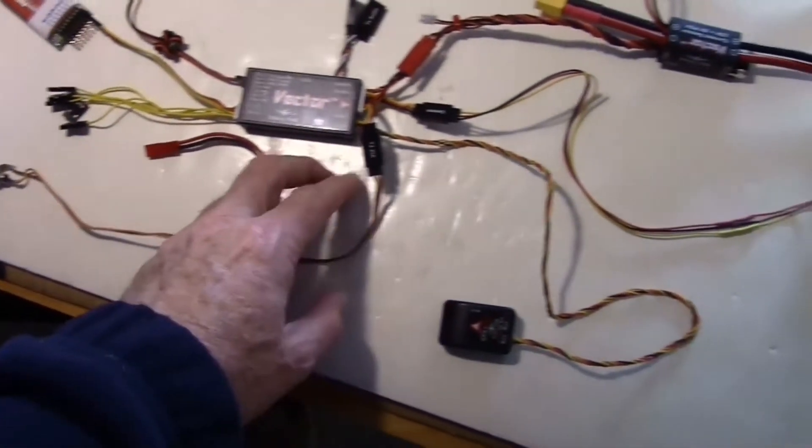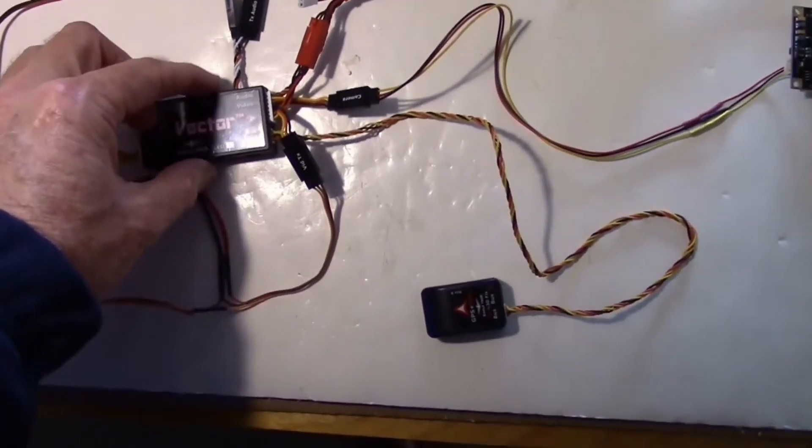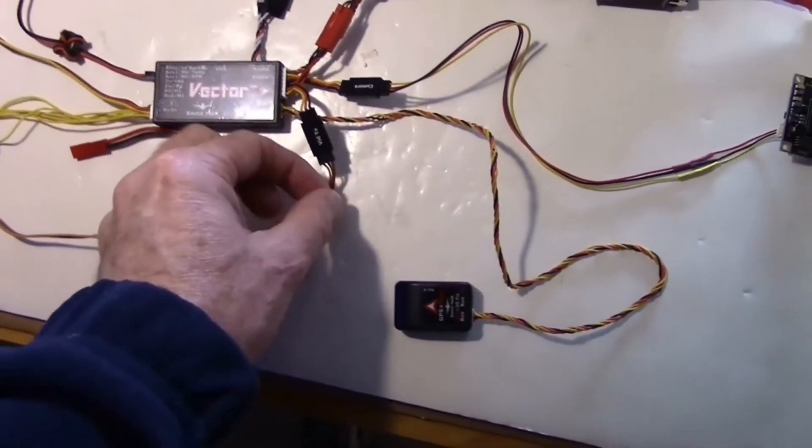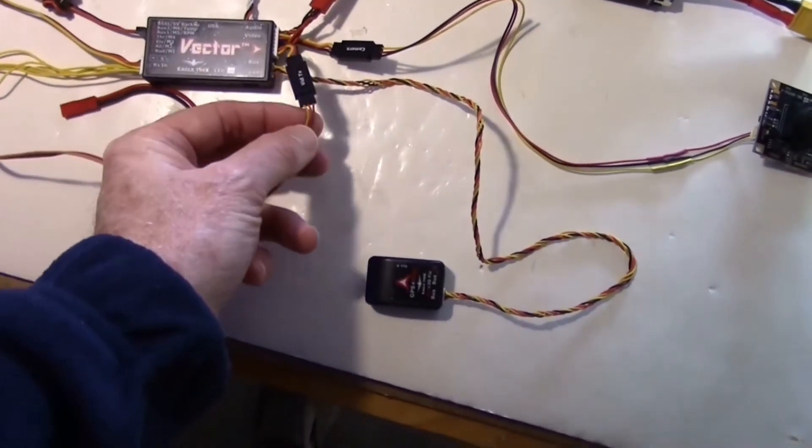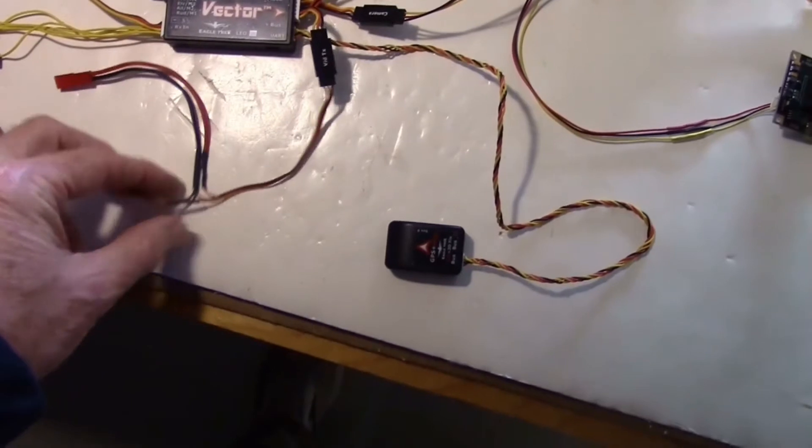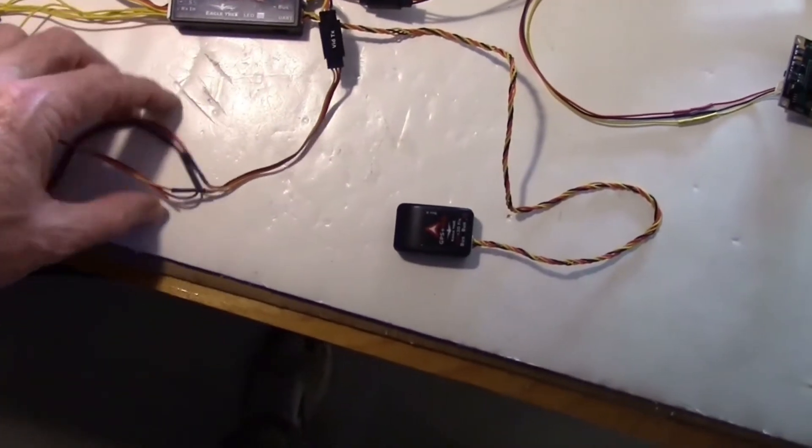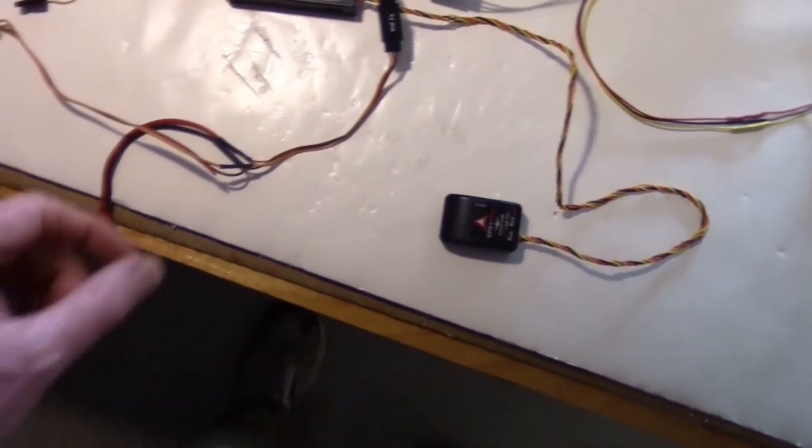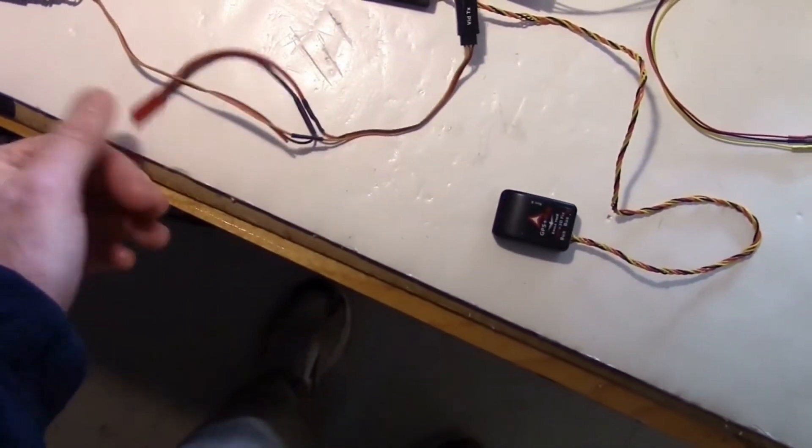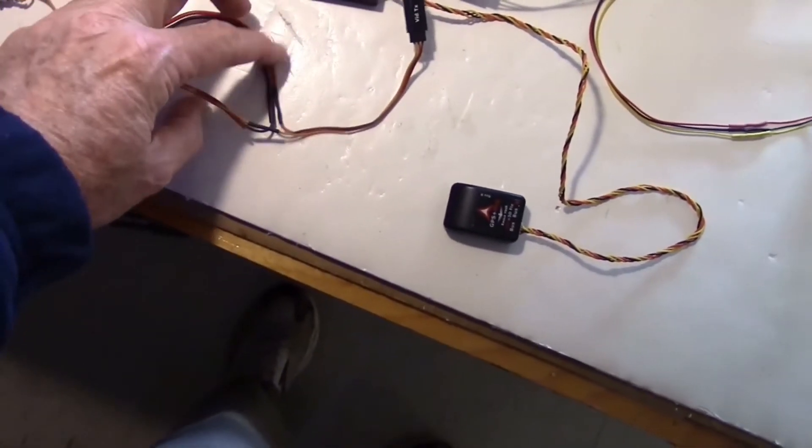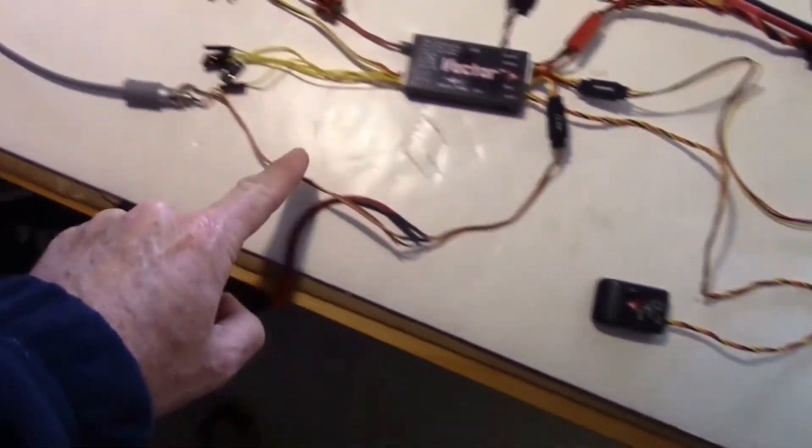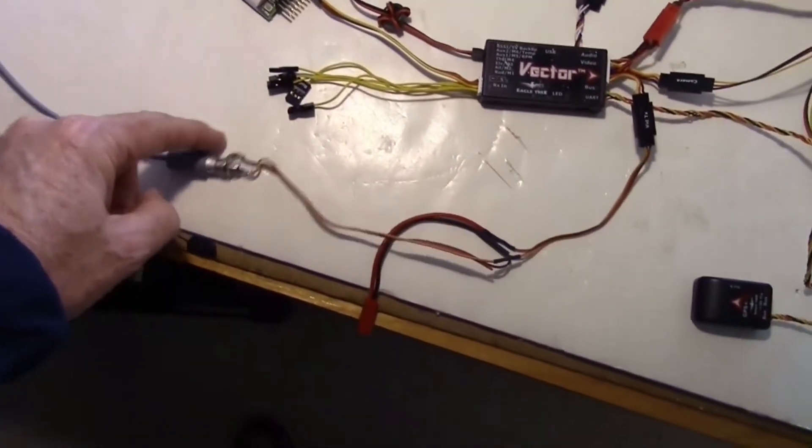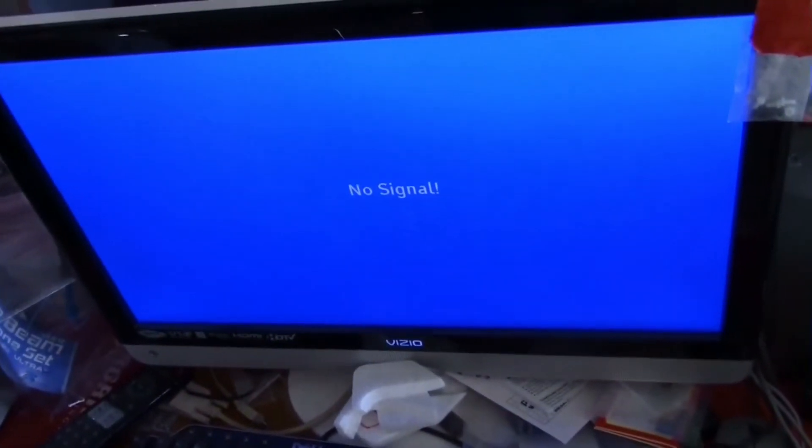Over here, I have my video out just going to a cable right here. Just ignore this battery lead, not using it. But I just got the video on the ground going to this cable here, which goes over here to my monitor, so I can see the OSD display.